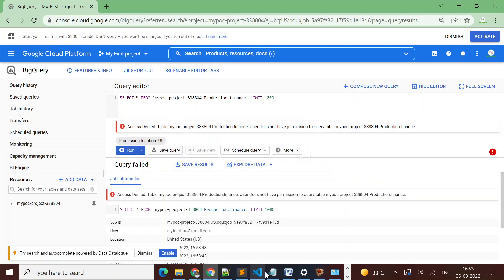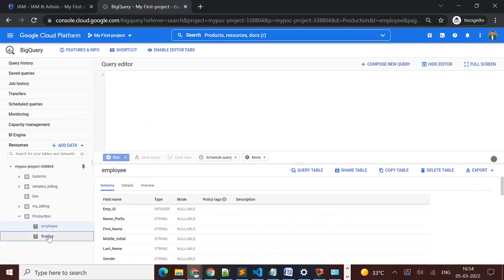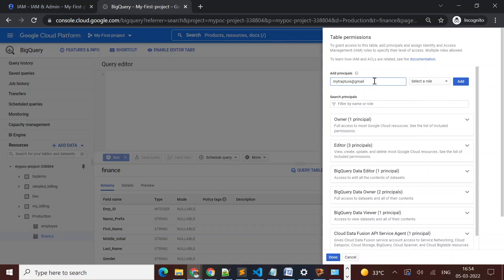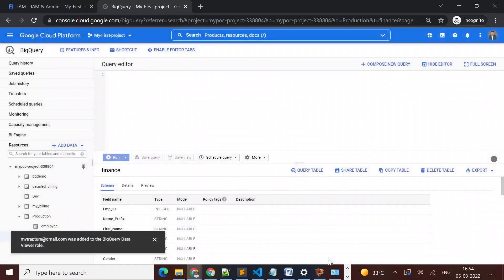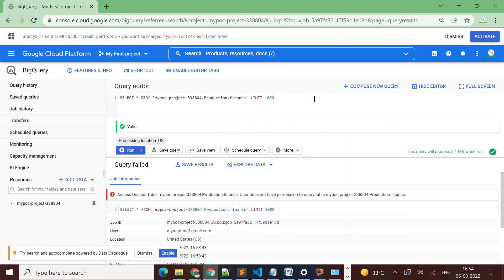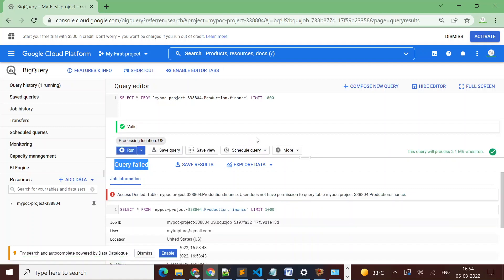So the user is only able to access data from the employee table and not from the finance table. Now I want to give access to the finance table as well, so I'll go and add the user email to the finance table. Back in the user account, I paste the same query — it is now valid. Earlier the message was 'access denied', but now I'll rerun the query and it returns the result successfully.